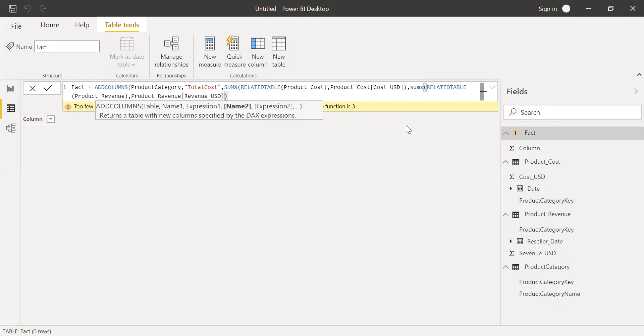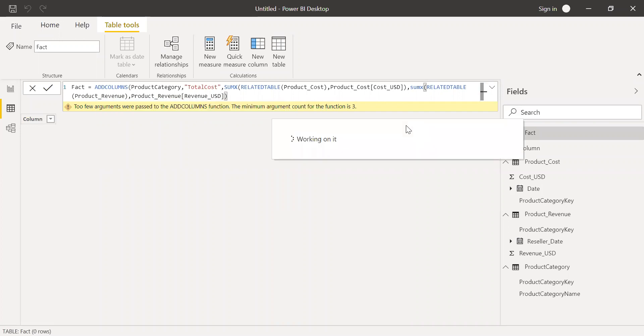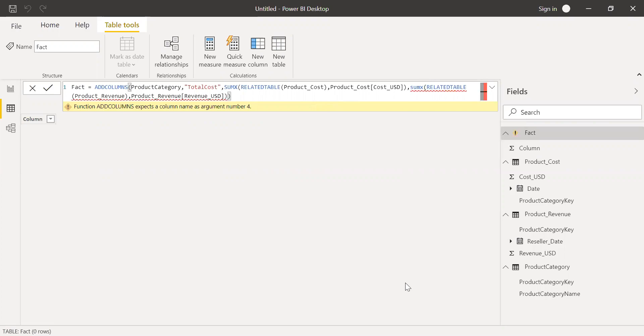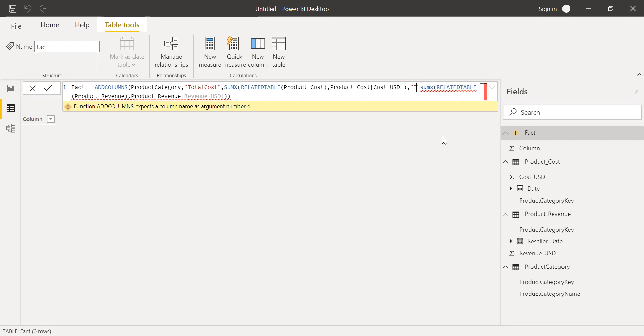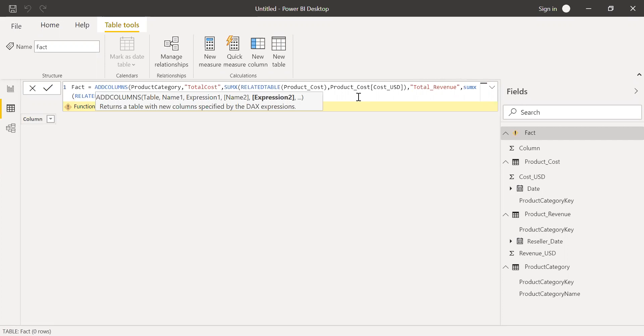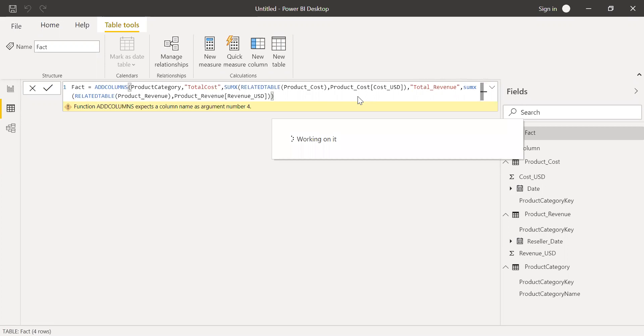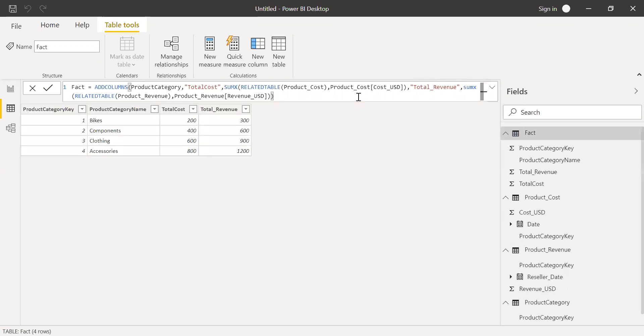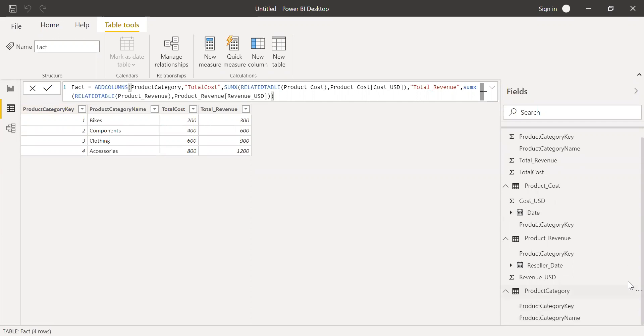So now if I hit enter, I missed to give the column name here. So I can call this as total revenue. And now it should not throw me any error. As you can see here, I was able to create a new table called fact. So it's taking the reference from the product category. So this is my product category table. It already has a product key and product name. As you can see, product category and product name.